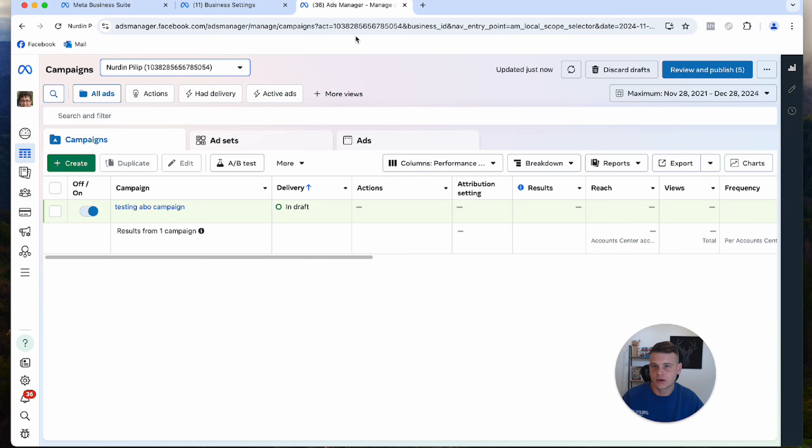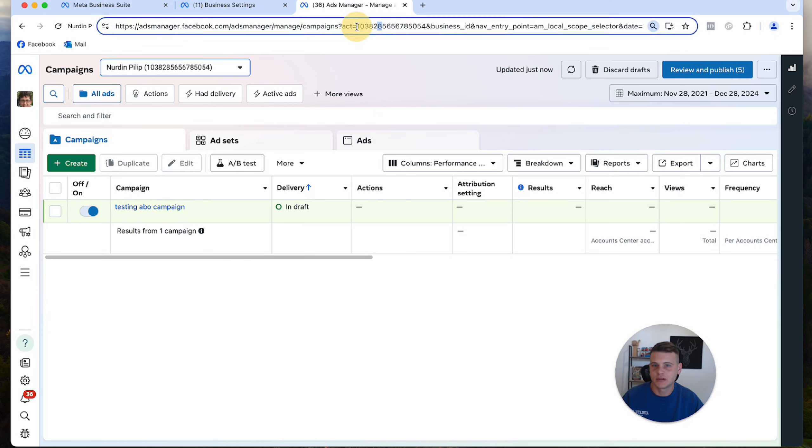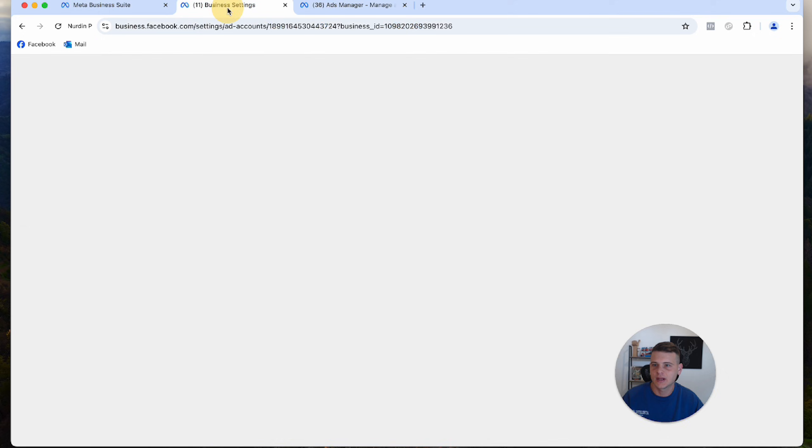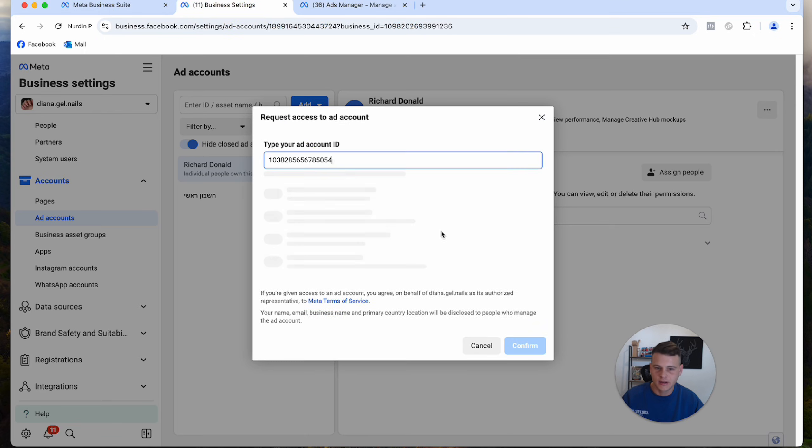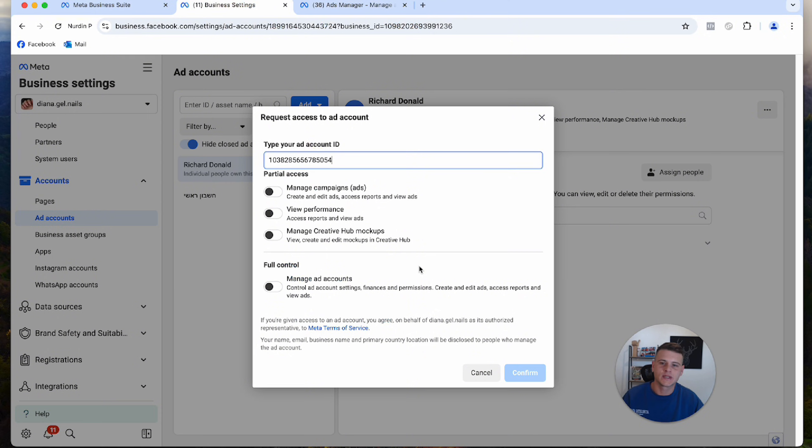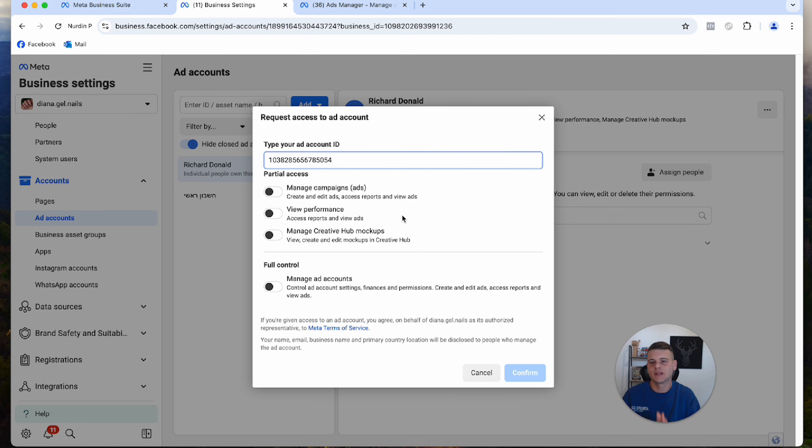You can copy it from the top here in the URL, then paste it here and request access. You can ask for full control access or just partial access—it's really up to you. This is essentially how you can create new ad accounts inside your Business Manager as well as share external ones.